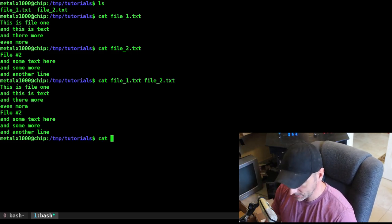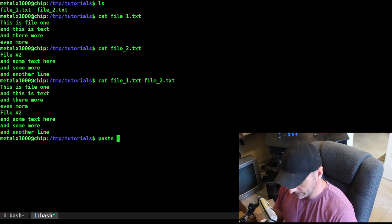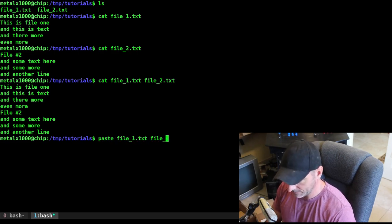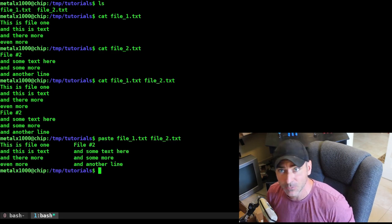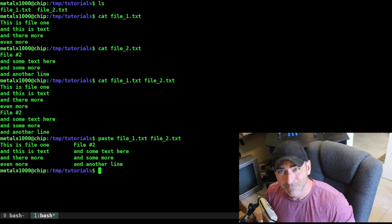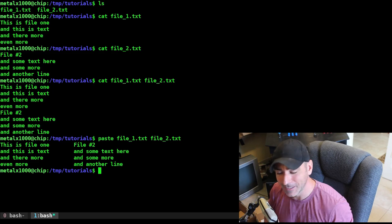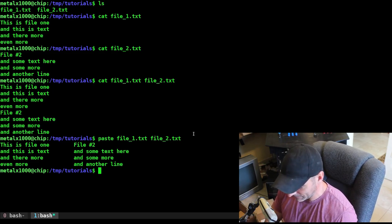Well, I can just use the paste command. I can say paste and give it file one and file two, and it will put them next to each other. But I cheated a little bit here. You're ready for this? This is how I cheated.